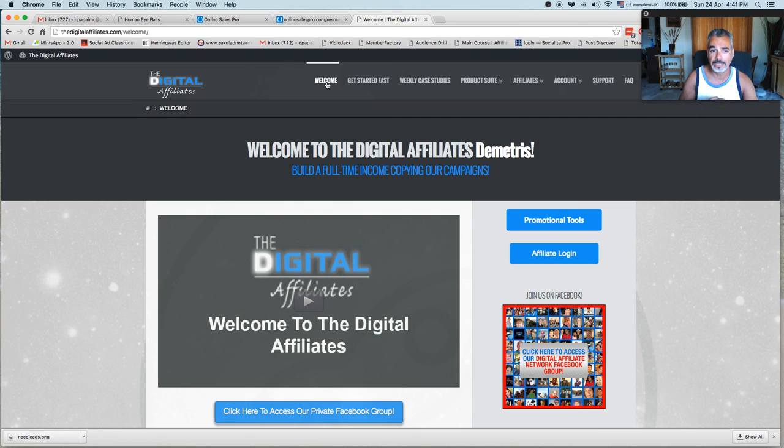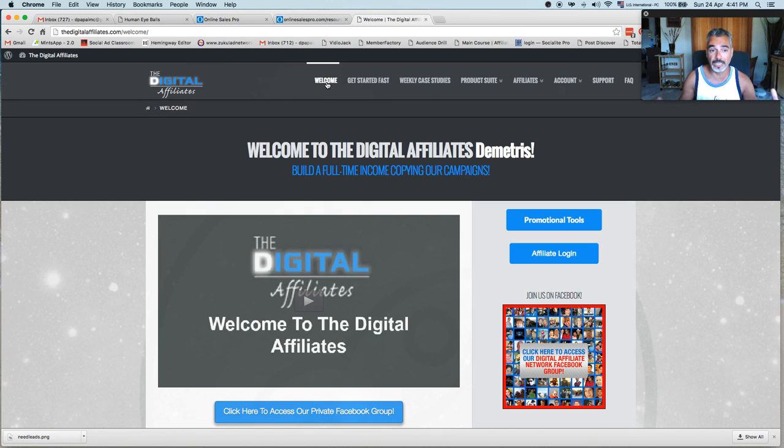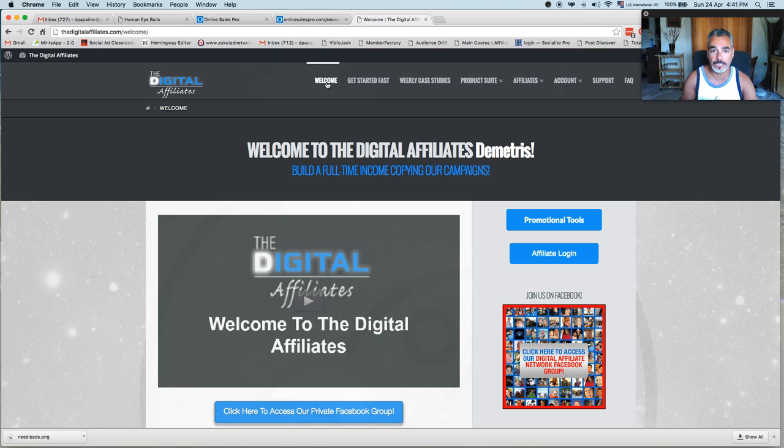And again, the digital affiliates will help you become a super affiliate online. I promise. If you follow the steps and you stick to it, believe me, it will pay off. So thanks a lot for listening to me and trusting me. This is Demetrius signing out. Peace out.